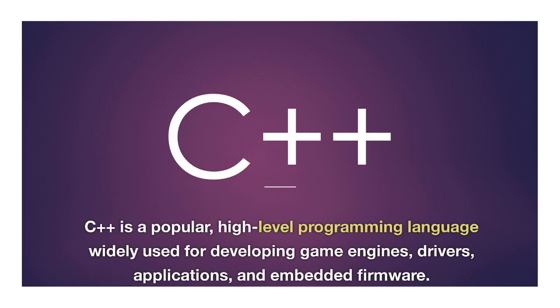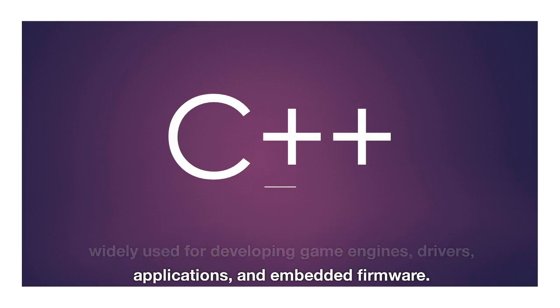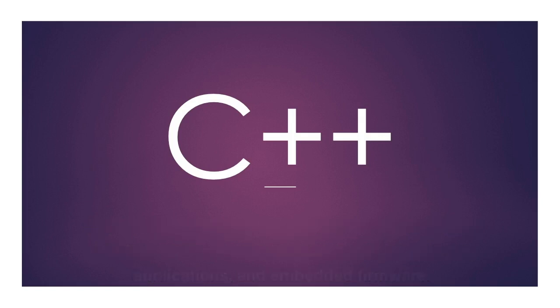C++ is a popular, high-level programming language widely used for developing game engines, drivers, applications, and embedded firmware.